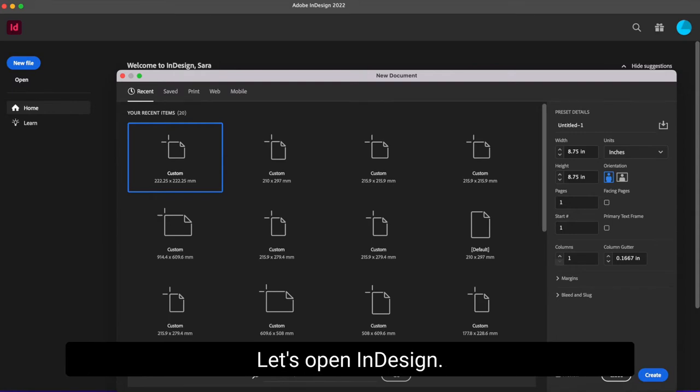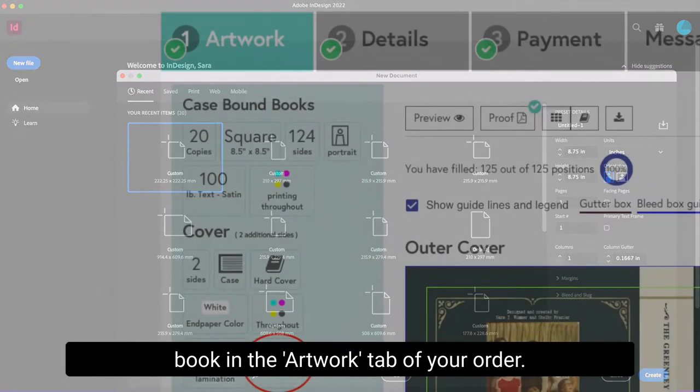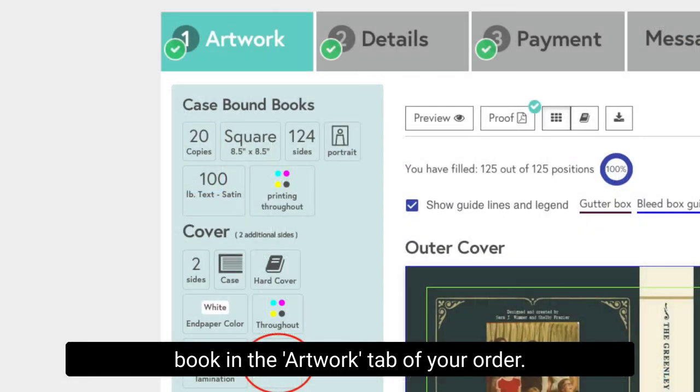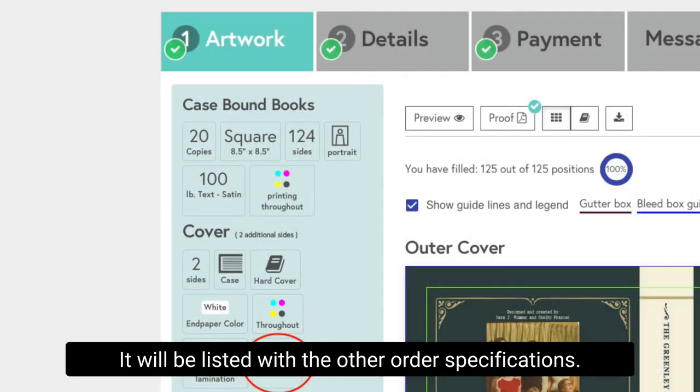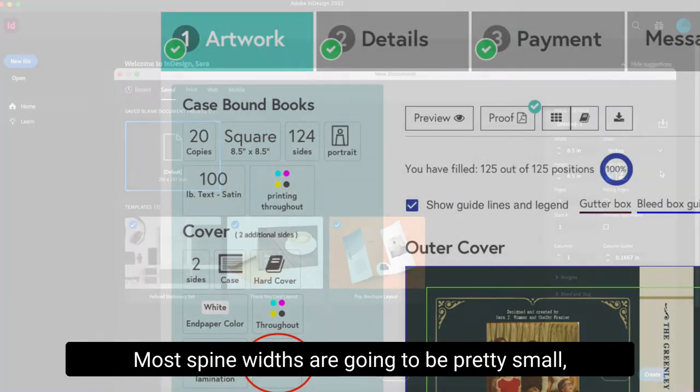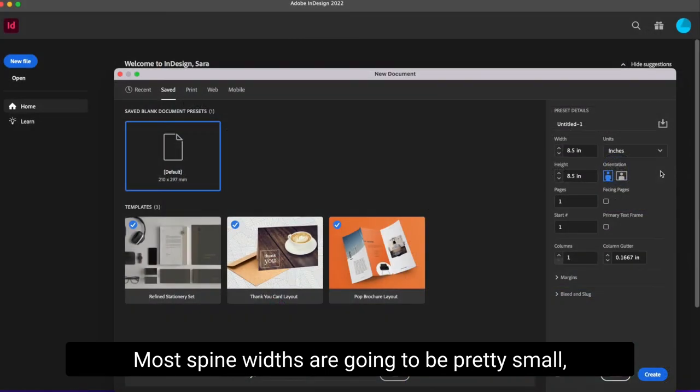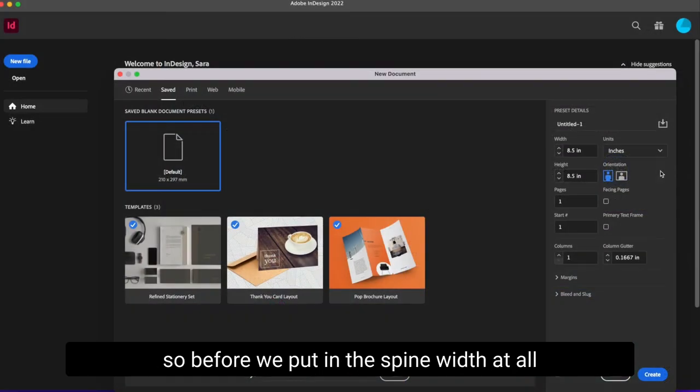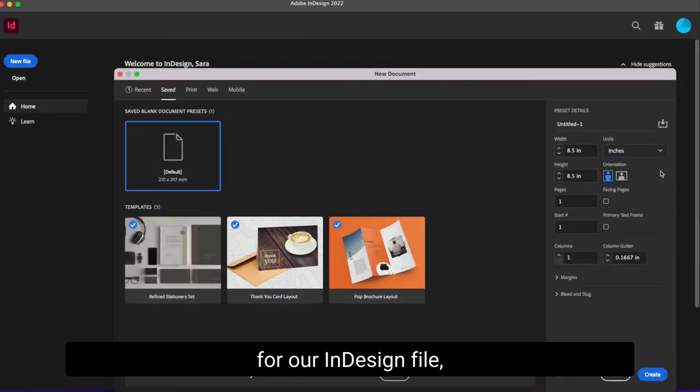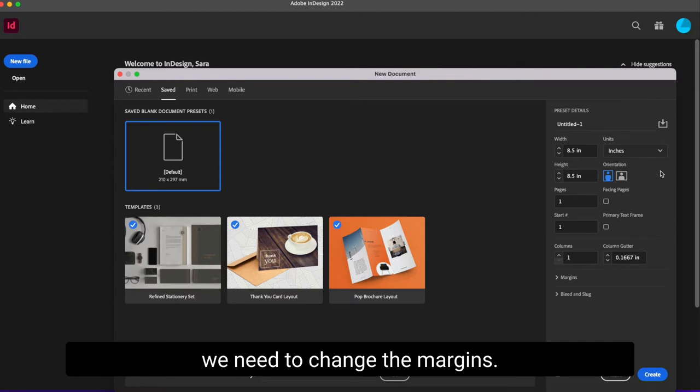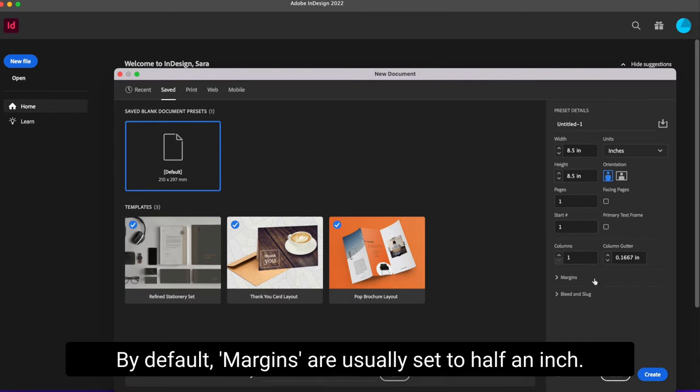Let's open InDesign. You can find the spine width of your book in the artwork tab of your order. It will be listed with the other order specifications. Most spine widths are going to be pretty small, so before we put in the spine width at all for our InDesign file, we need to change the margins. By default, margins are usually set to half an inch.